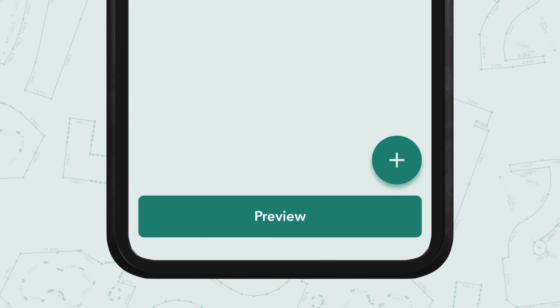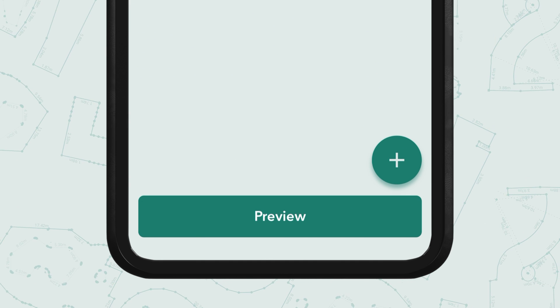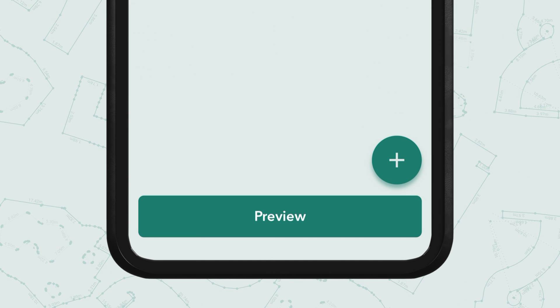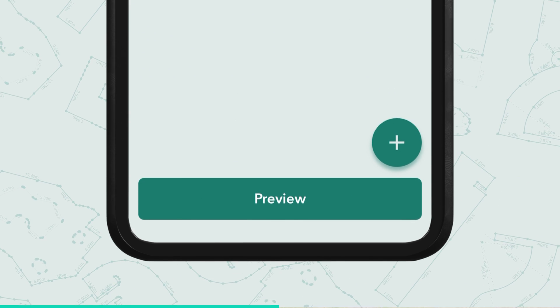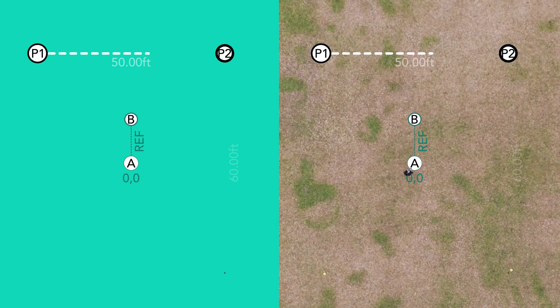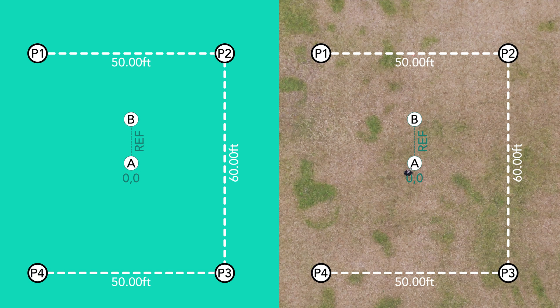Once you've added all your coordinates, preview the layout to ensure everything looks correct. Reference lines are marked as A and B, and each coordinate is numbered in the order you'll visit them, starting from point one.